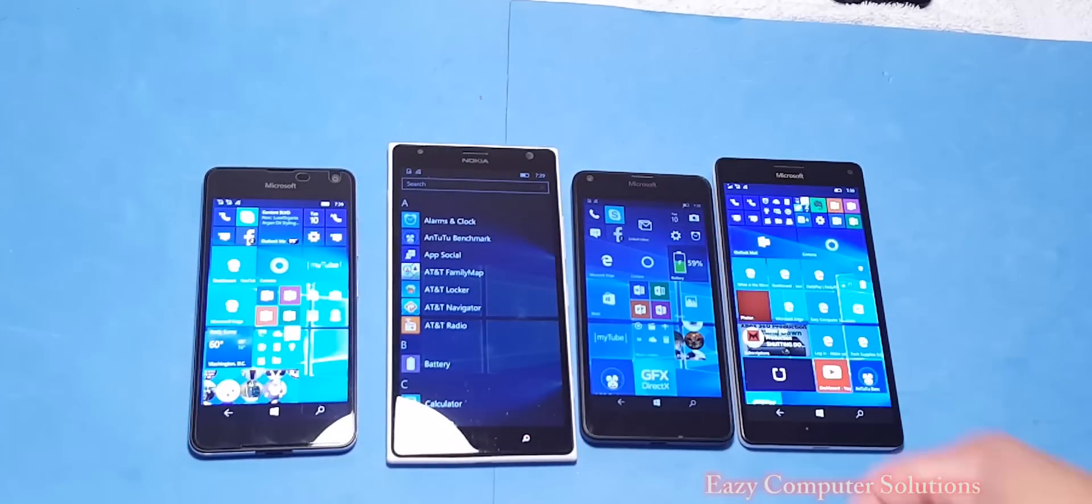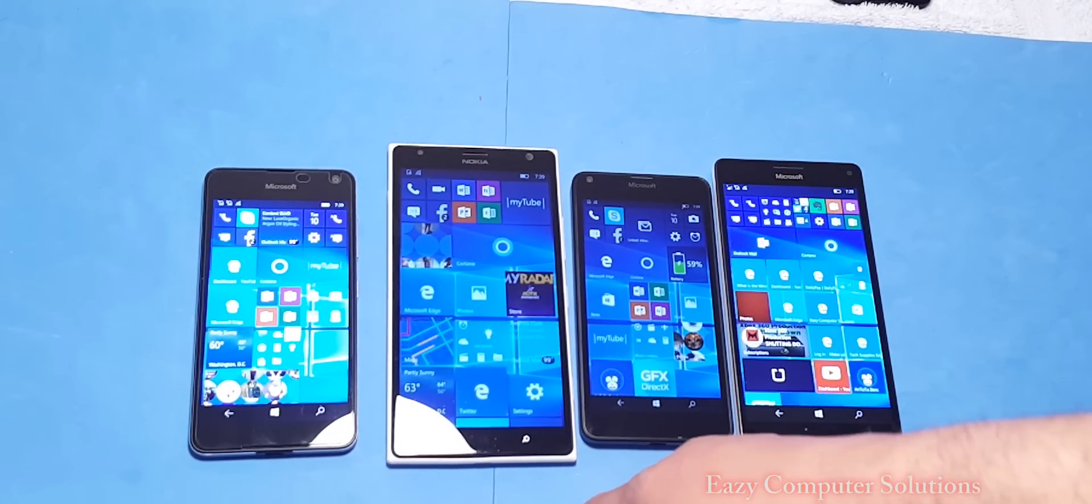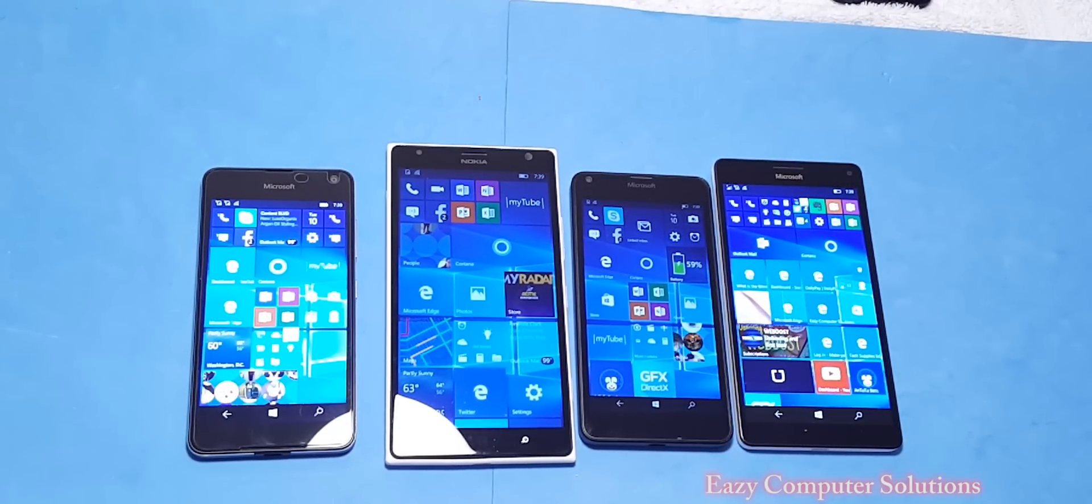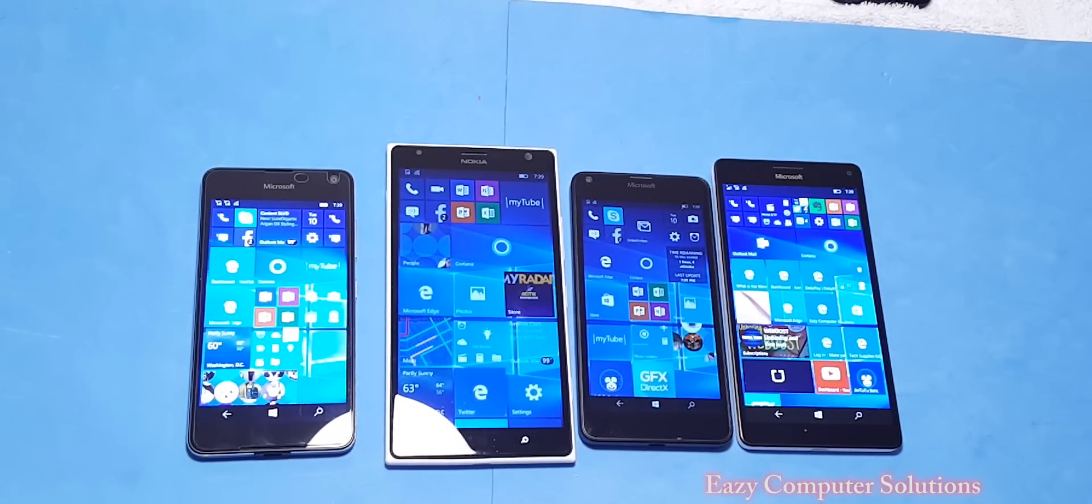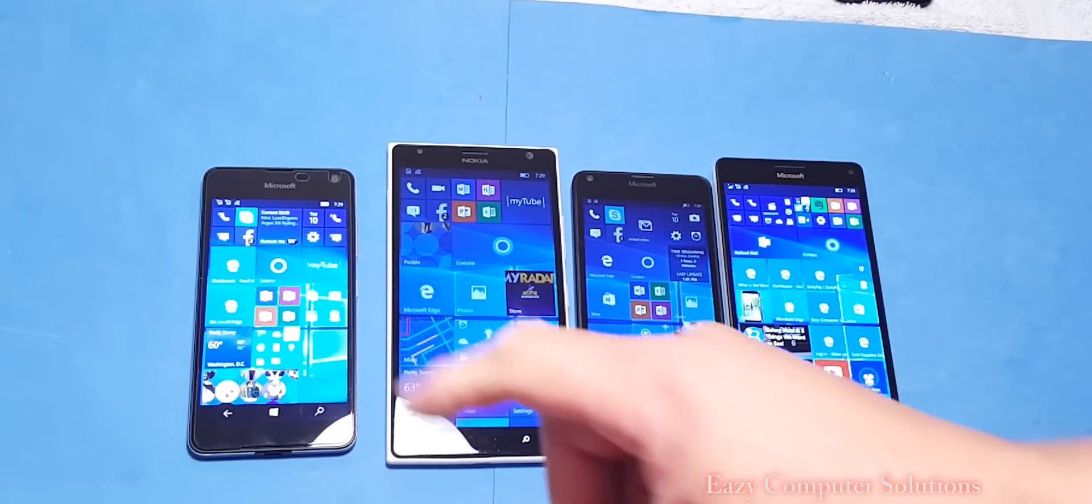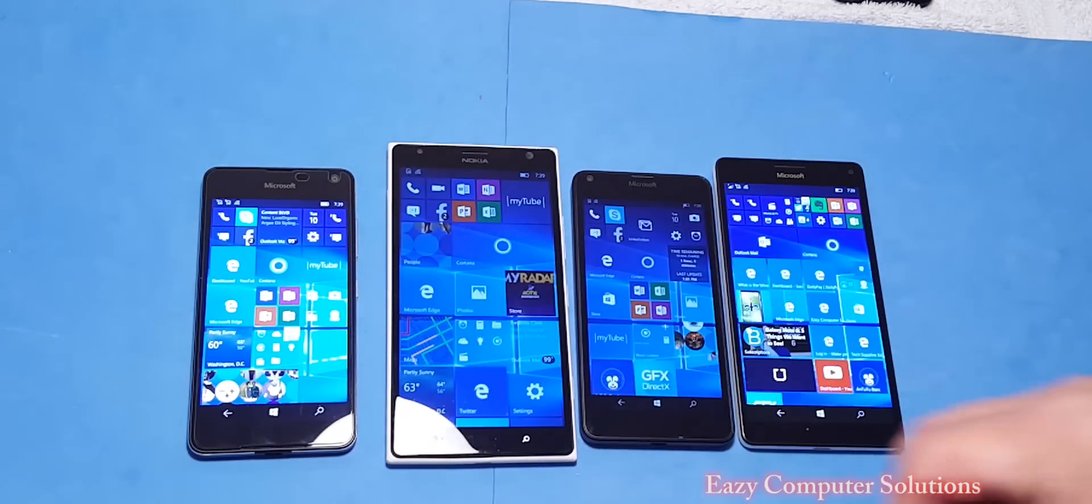This is Erica B's Computer Solutions. Let me know in the comments below what you like about the new update if you updated. Again, this is the 10th of May, get your update. This is Erica, peace.